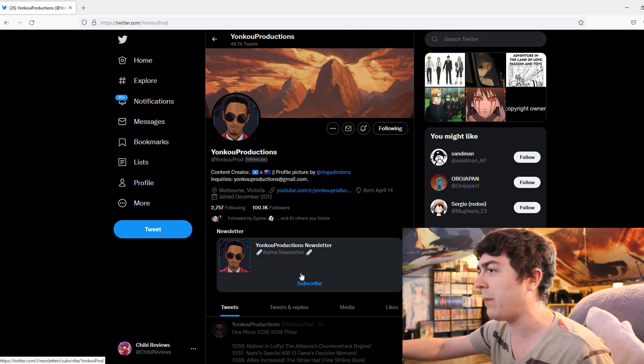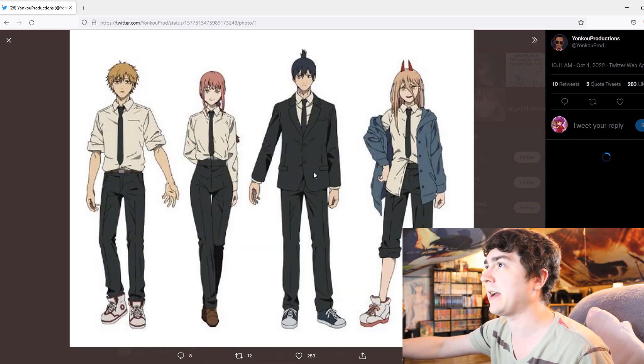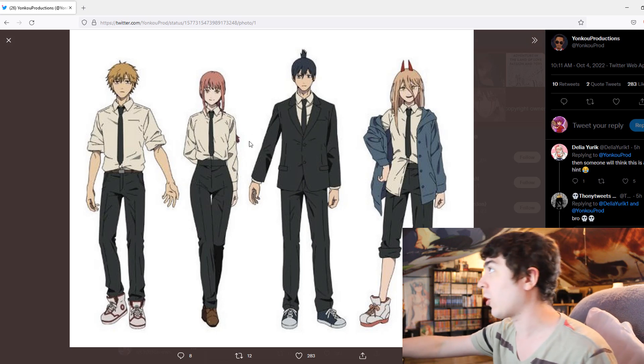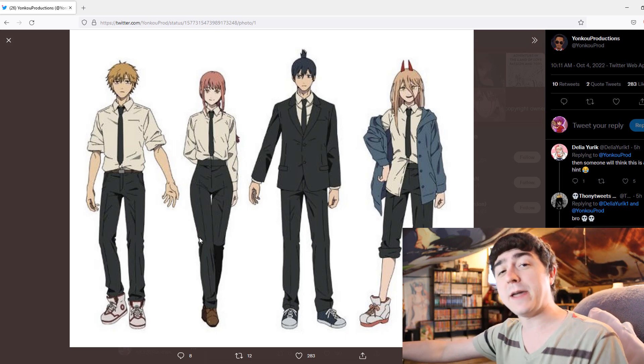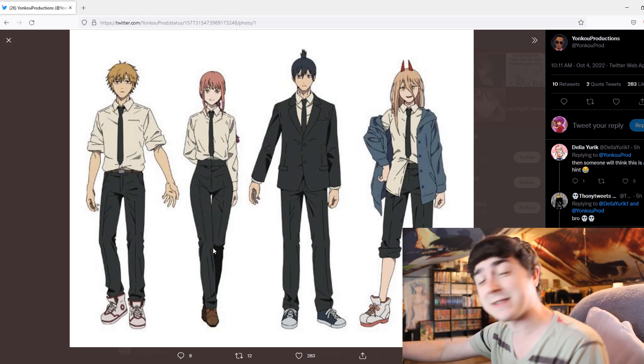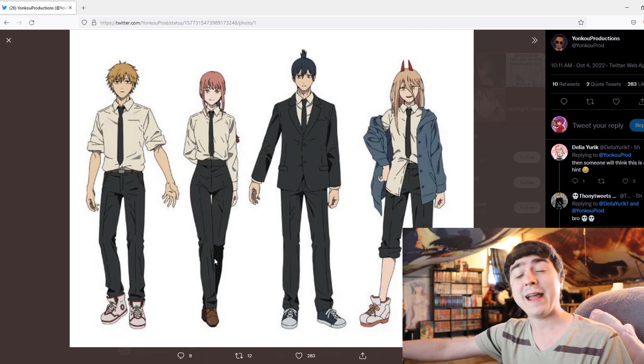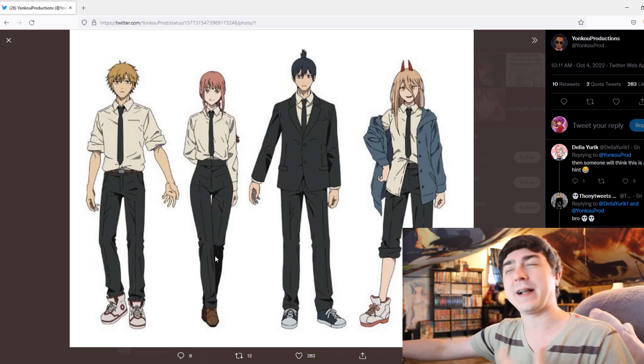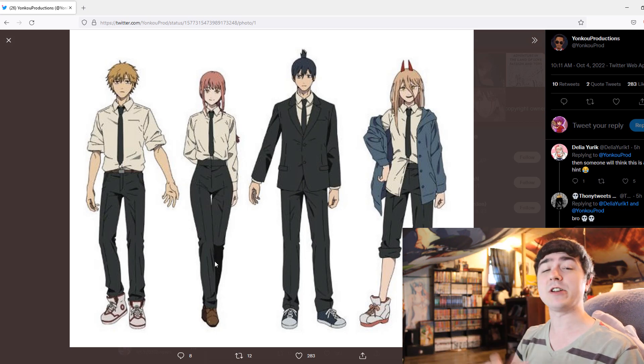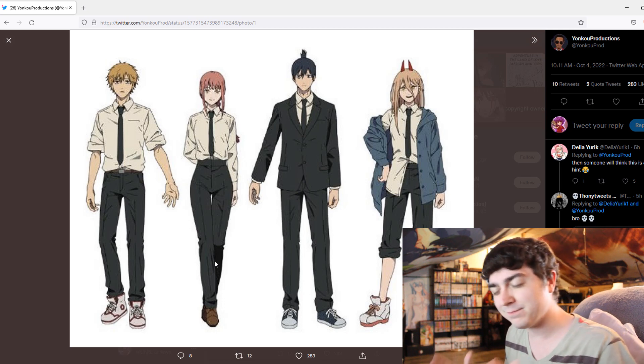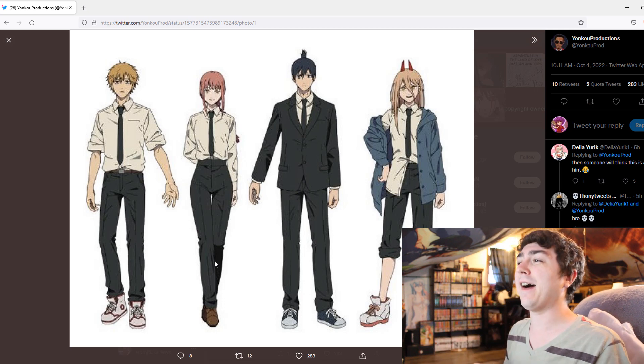So, Yonko here posted, I believe, the character sheet designs. Yeah, here it is. For Chainsaw Man earlier. And there is some people complaining about Mokuma's design. And if you don't know why they're kind of complaining, it's because she doesn't have a dump truck.